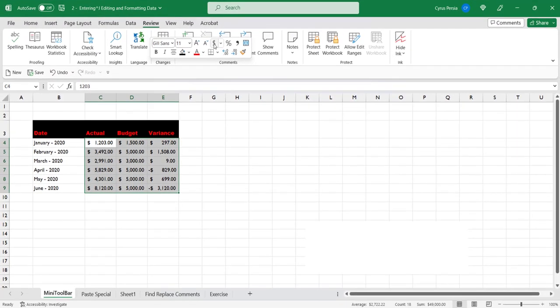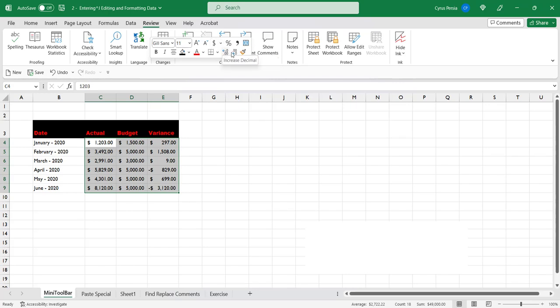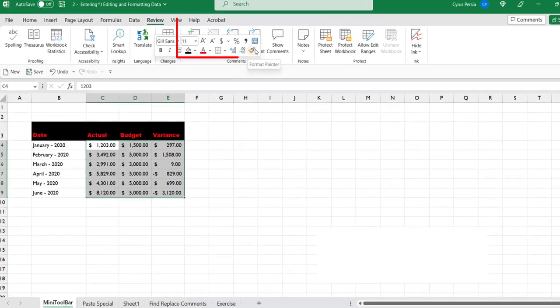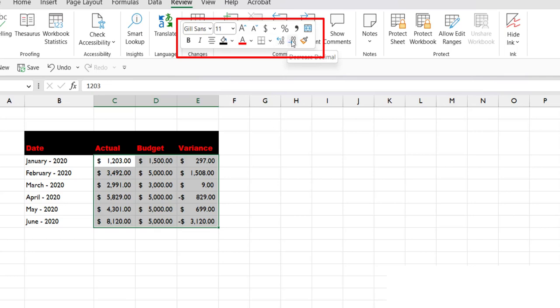So that's the mini toolbar in Excel. It is very limited in terms of your formatting options, but the most commonly used formatting options are here. Plus you have the options to use the format painter and also some other formatting options that are normally being used like merge and center, and then the increase decimal and decrease decimal.